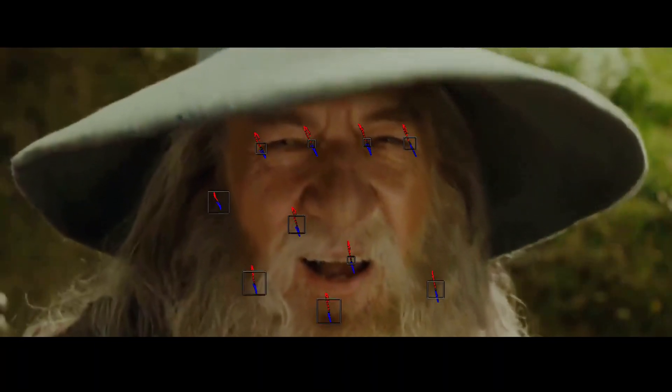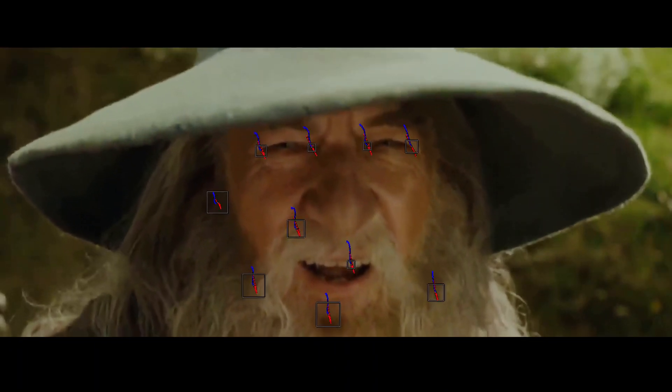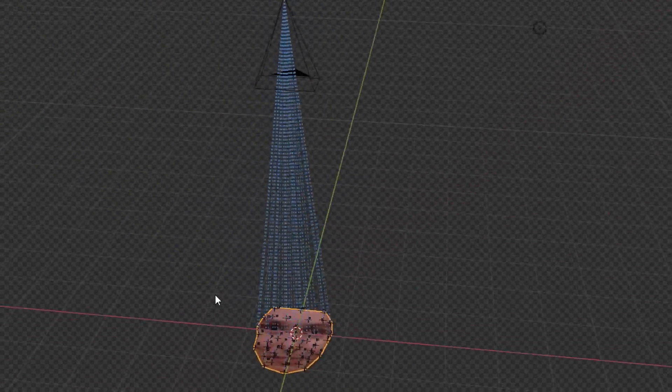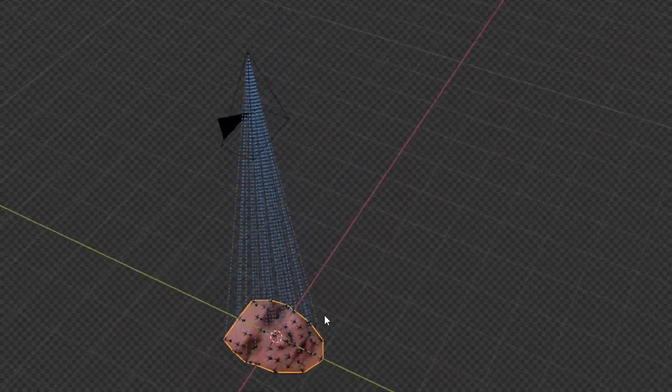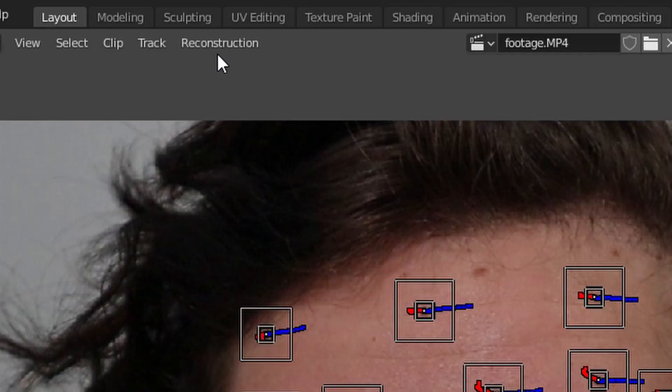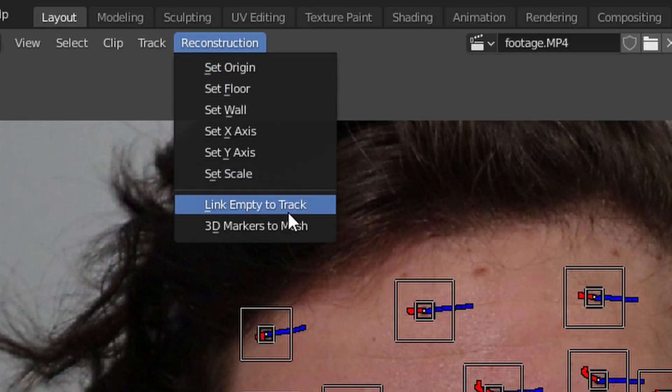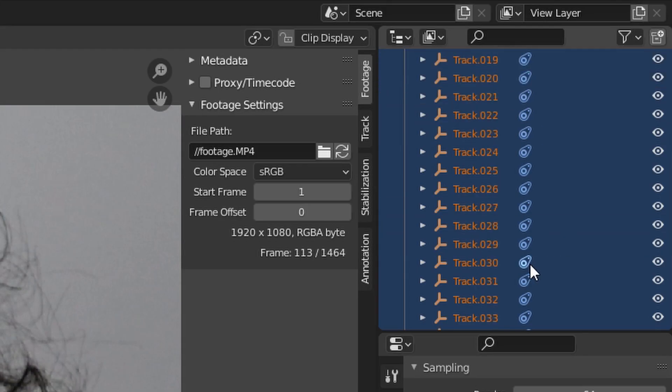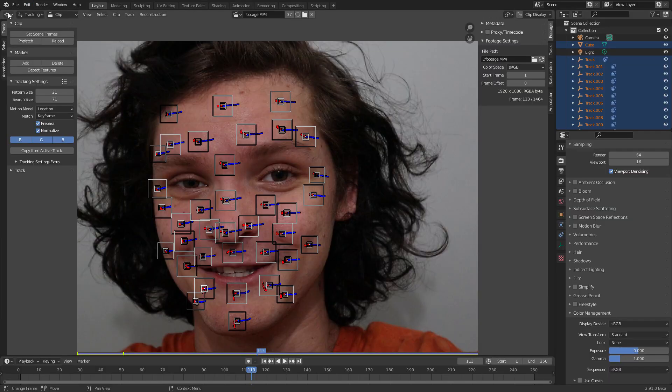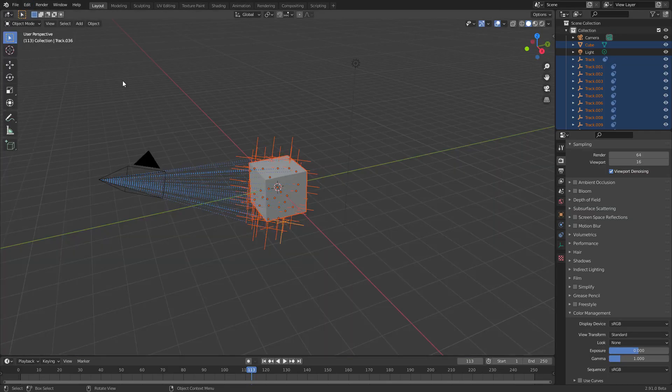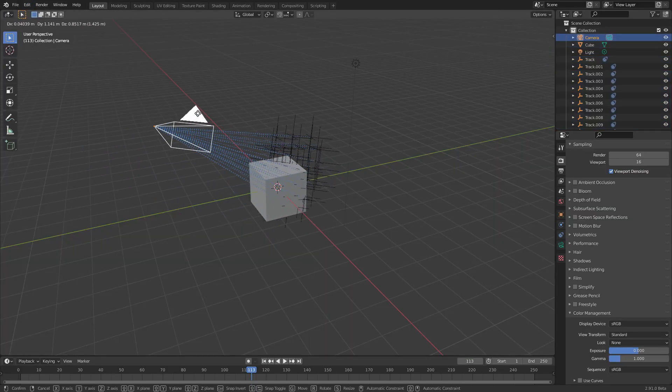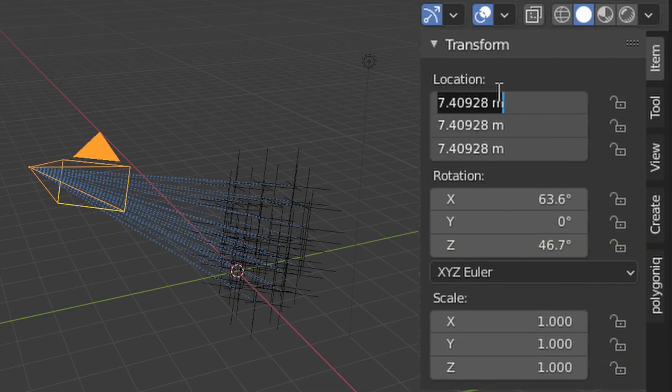We've now done our tracking and we want to move this information into the 3D viewport. Here's how: select all the trackers with A, then go to Reconstruction > Link Empties to Track. This will make a whole bunch of trackers that we can see in the 3D viewport - they're all tied to the camera. What you want to do is take this camera and reset it so that all the trackers are on the floor.